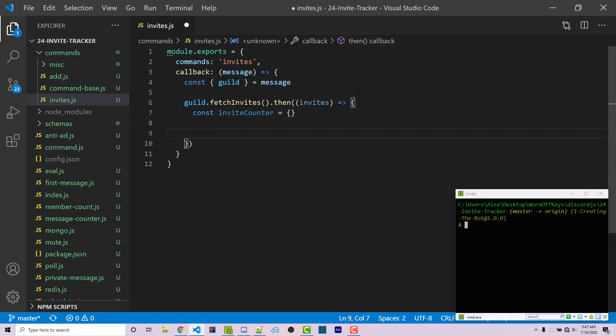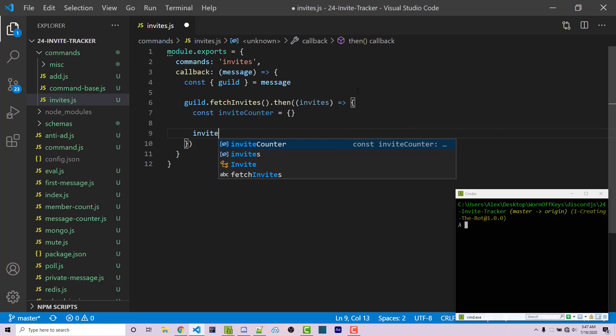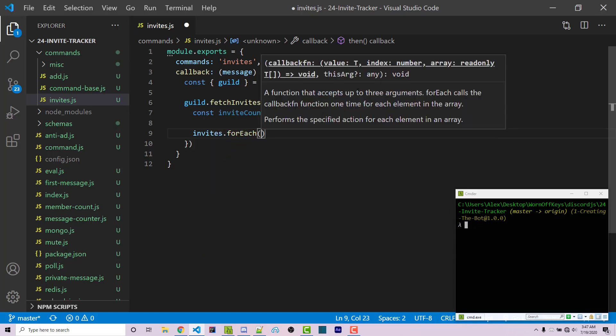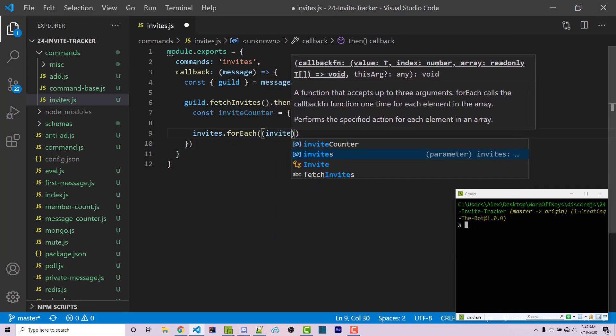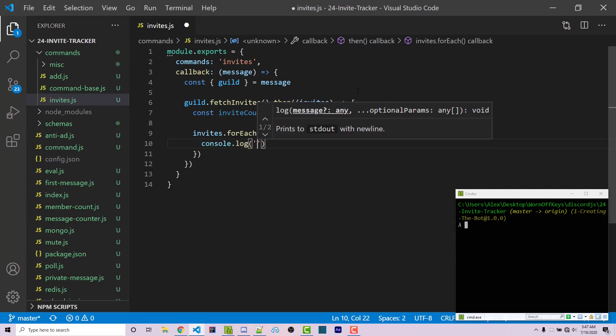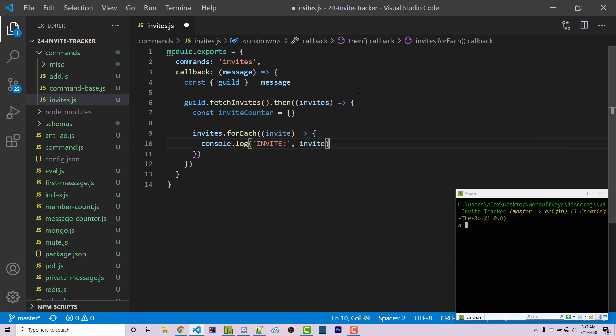After that, I'll use a forEach loop - invites.forEach - and we're going to loop through all the invites. Inside here, there are a few different things you want from the invite, but first let's console.log what each invite looks like so we can get a better idea.